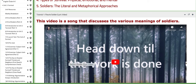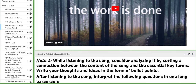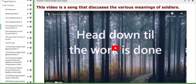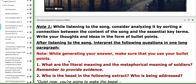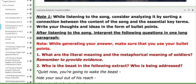On the BC you'll find two aiding tutorials. The first interactive activity is related to tutorial one, which is basically a song about soldiers. There is no fixed meaning to the term 'soldiers' — as students, you need to interpret or analyze the meanings behind the word in the song. This interactive activity focuses on 'connect to reflect.' While listening to the song, analyze it by sorting connections between the content of the song and the essential key terms listed. Write your thoughts and ideas in the form of bullet points.